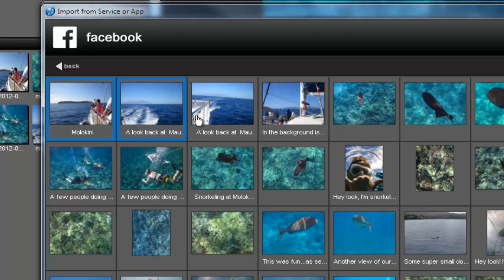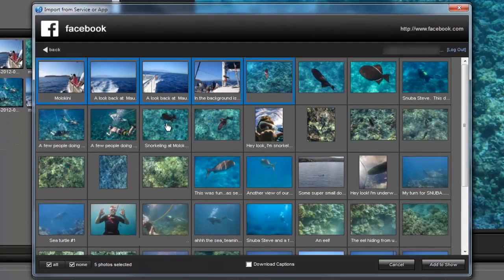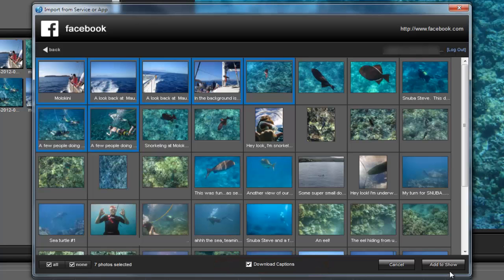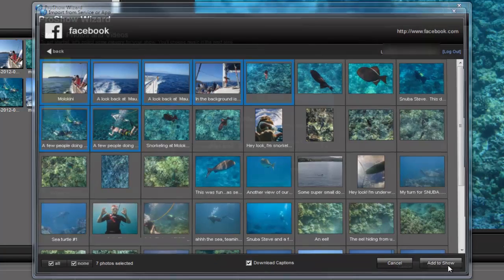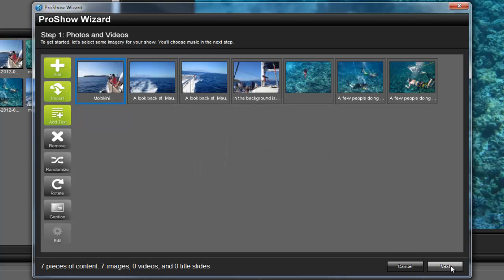Alright, so now I'll select a few images that I want to import using the Wizard. Then down here at the bottom, I'll toggle this Download Captions option. Now, when I press the Add to Show button, the Wizard will download the photos, bring them into the Wizard, and also include the captions automatically.